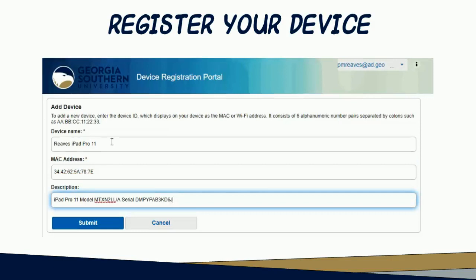Next, enter a description of your device. Many people choose to enter the make, model, and serial number of their devices as a way of cataloging them. You may, however, enter a description that makes sense to you.